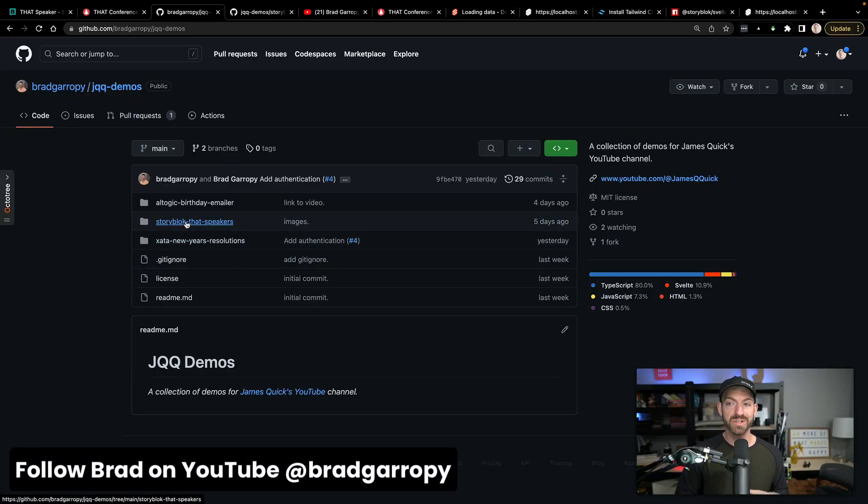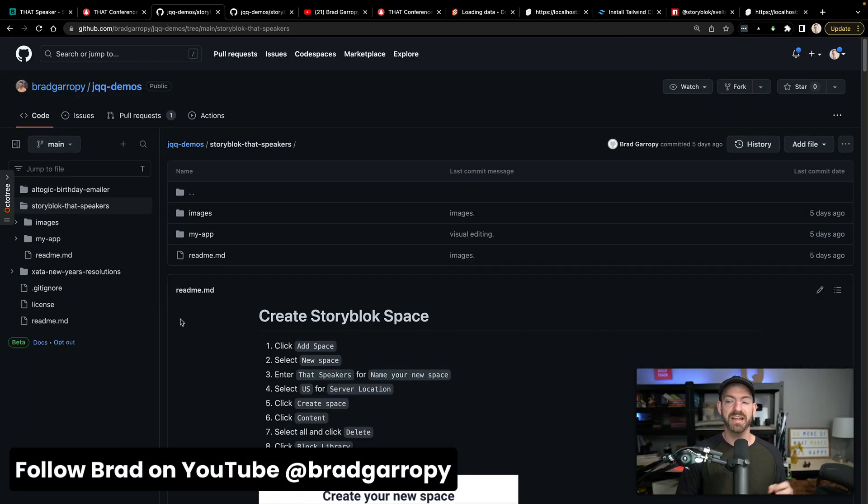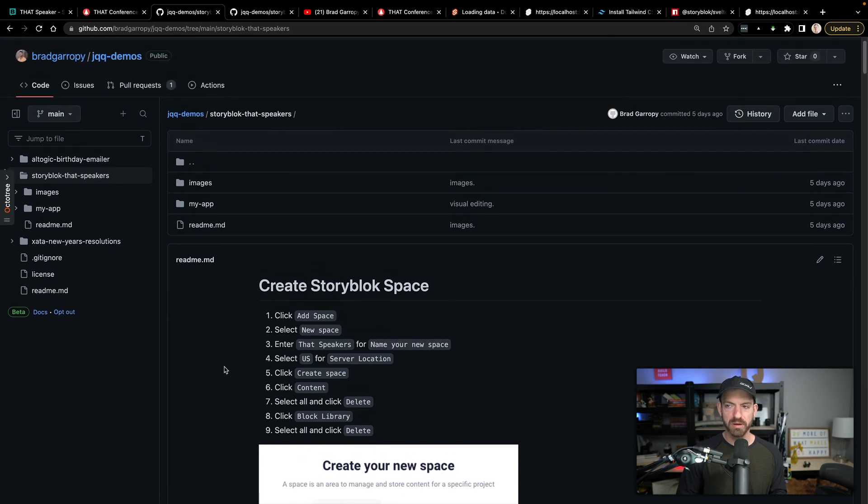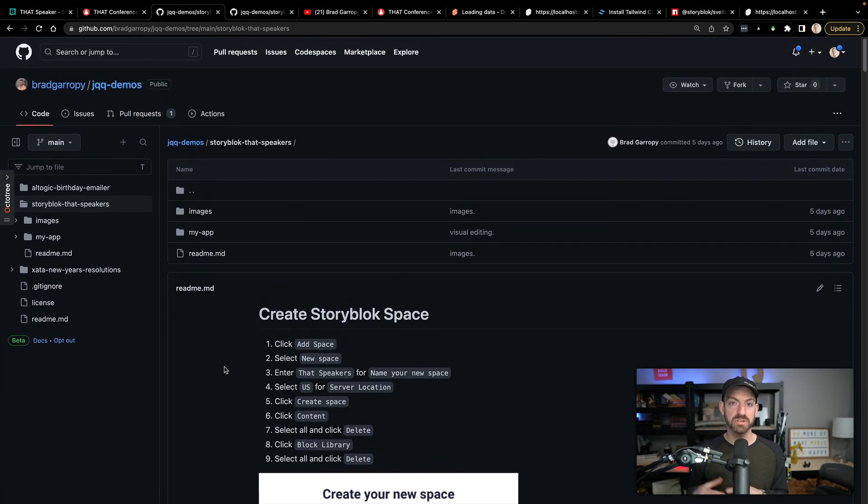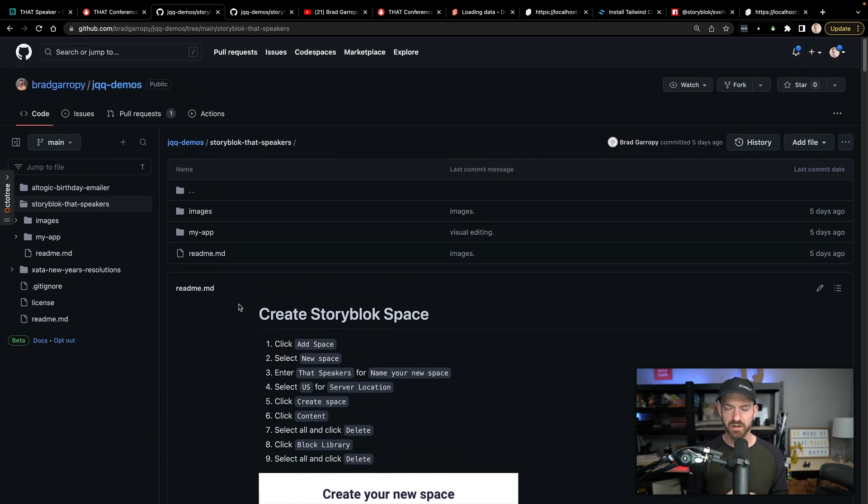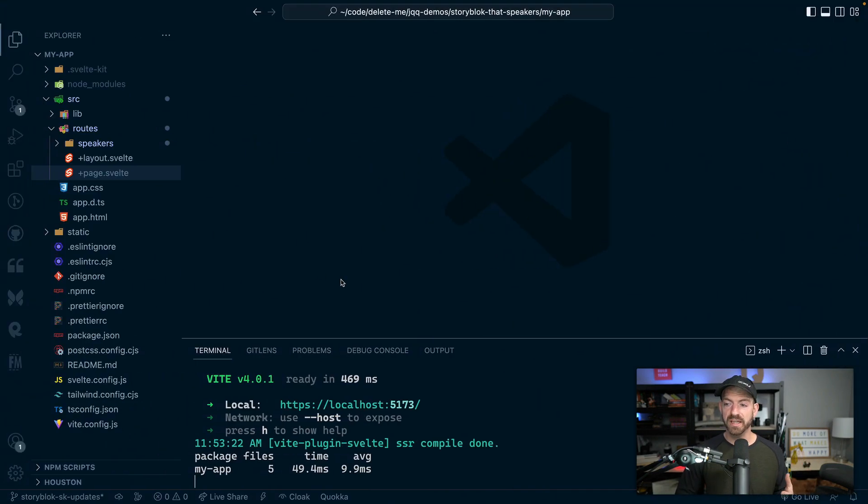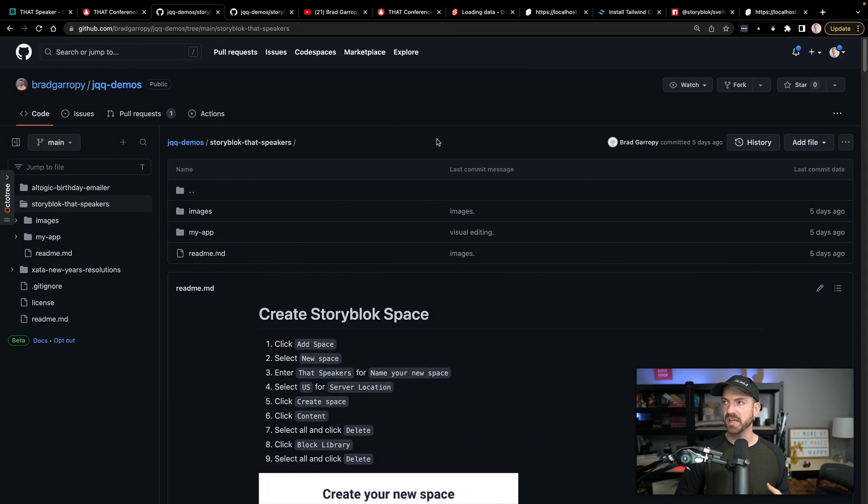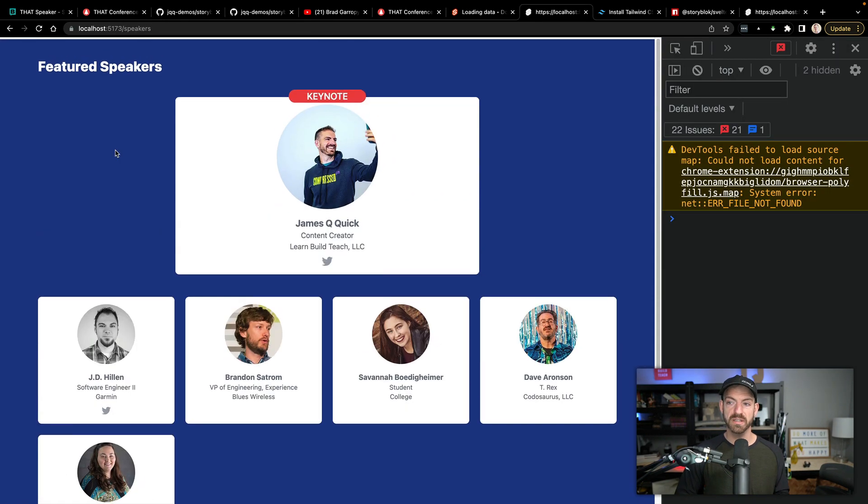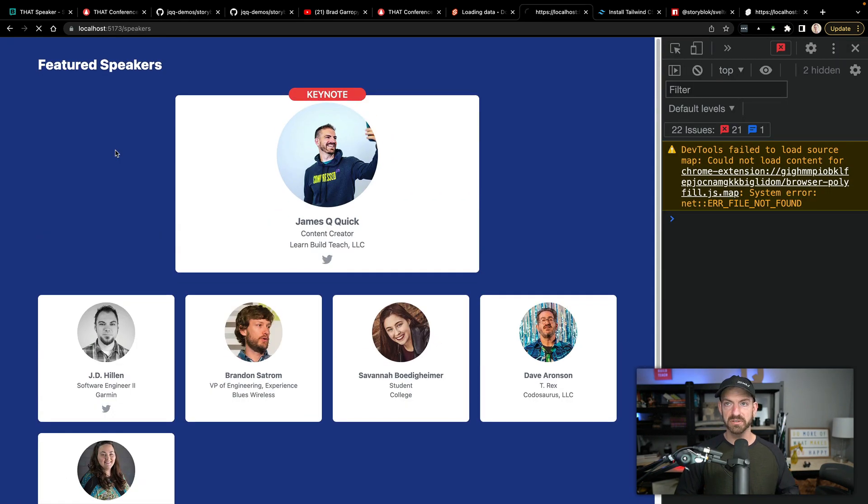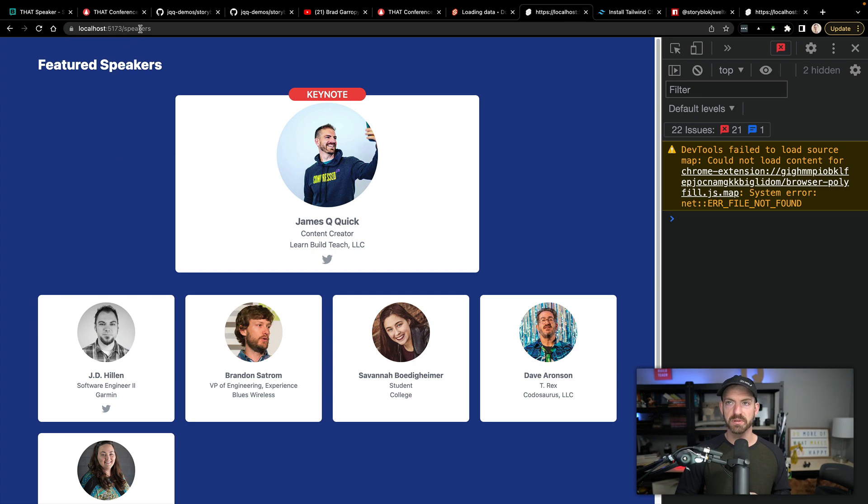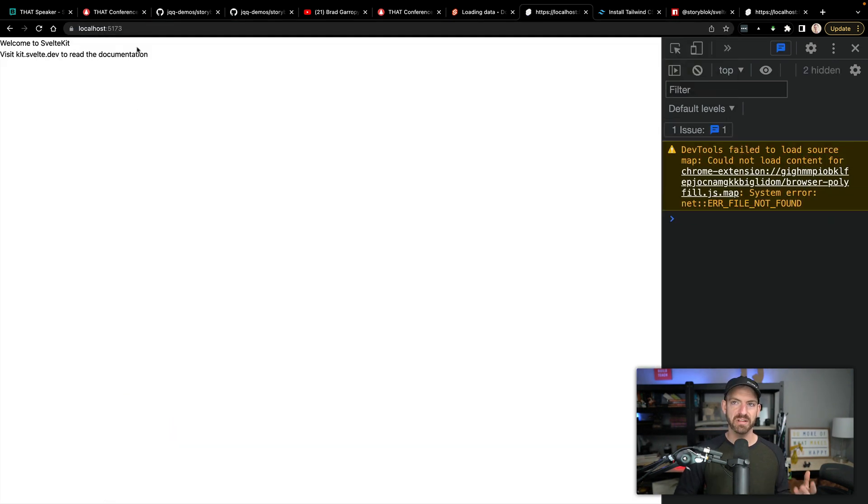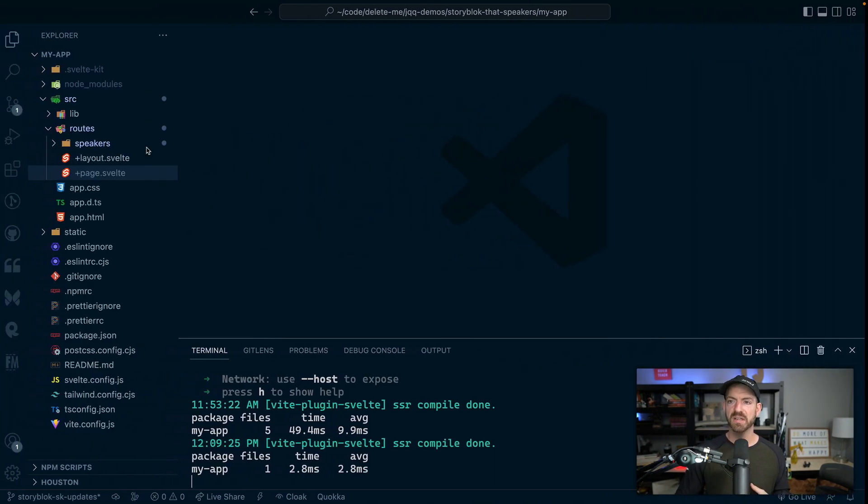There's a repository and inside of there, there's the StoryBlok speakers demo. We'll talk more about this demo throughout, but you can follow along there. And then on the readme, he has instructions to follow along. So I've got open a regular SvelteKit application. And if we go to the speakers page, this is what is actually built. So it's pulling in data from StoryBlok and then displaying it. But if we go to the homepage, we can just see the basic stuff that SvelteKit gives us.